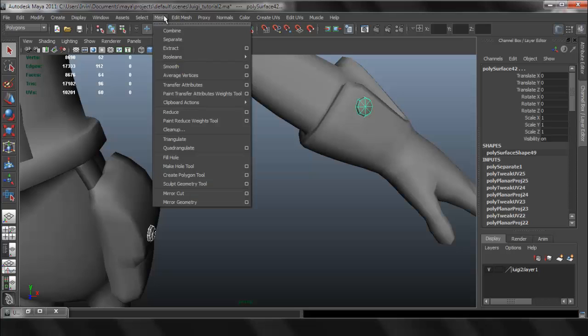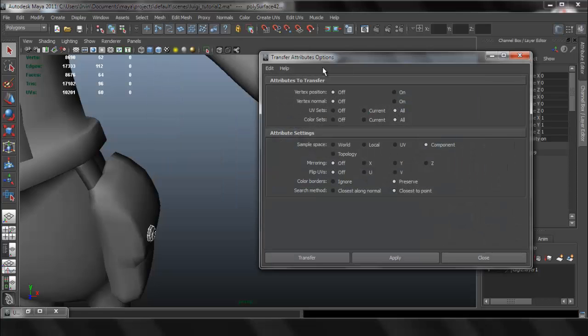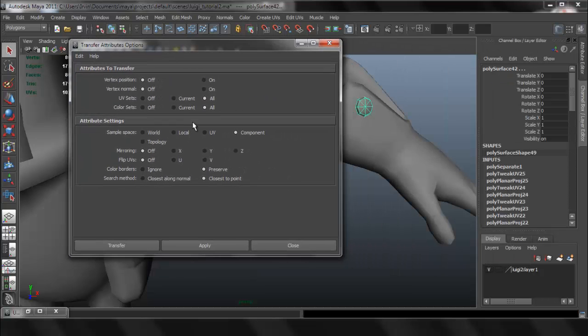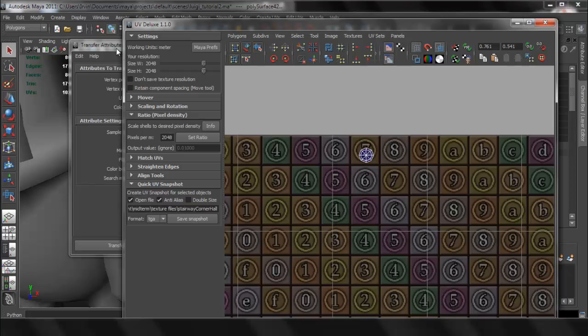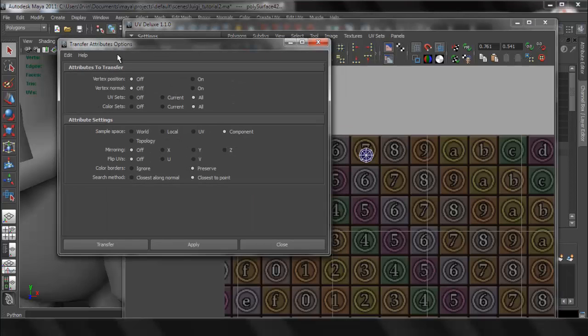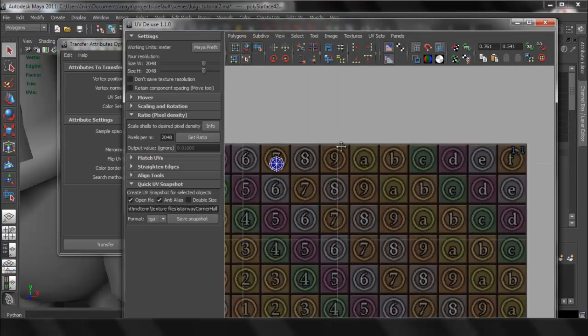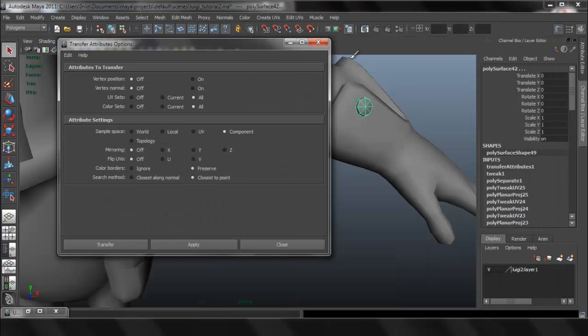Now I'm going to mesh and transfer attributes. What I'm going to change here is where it says component, I'm going to set that to component, and press apply.